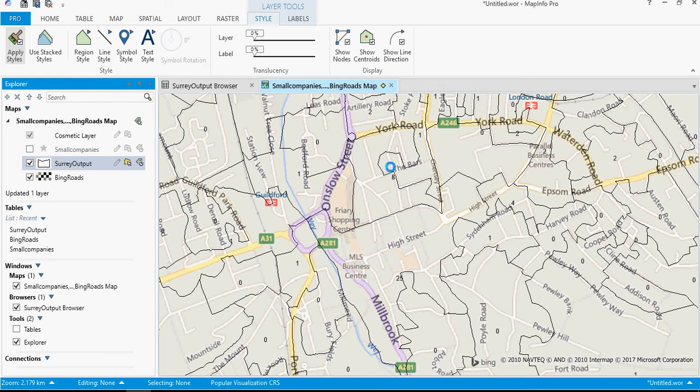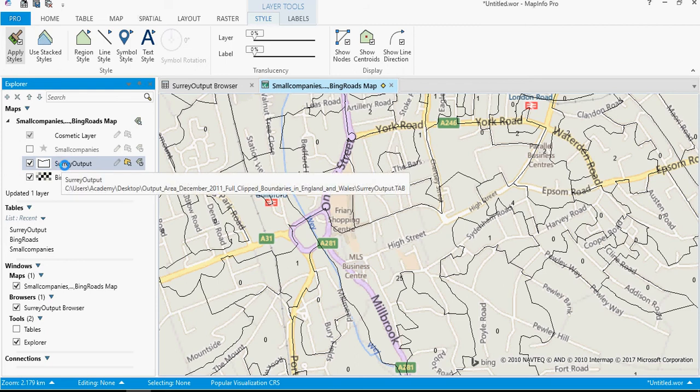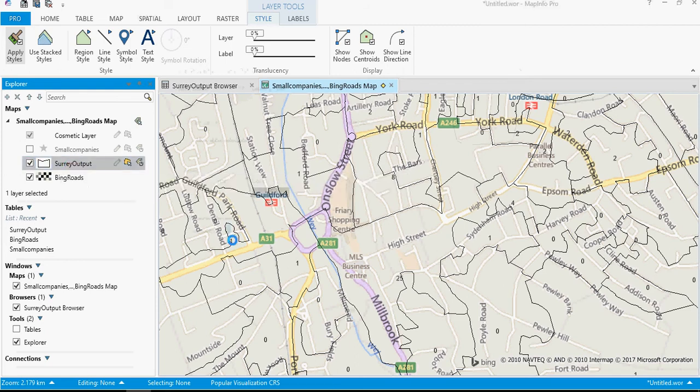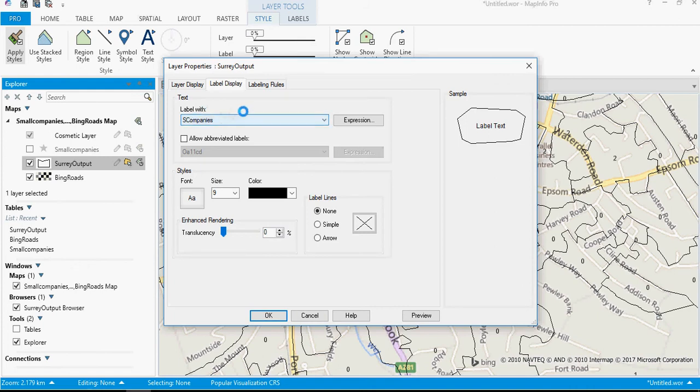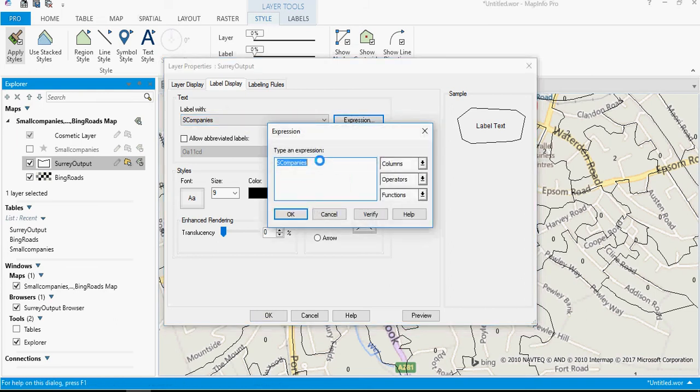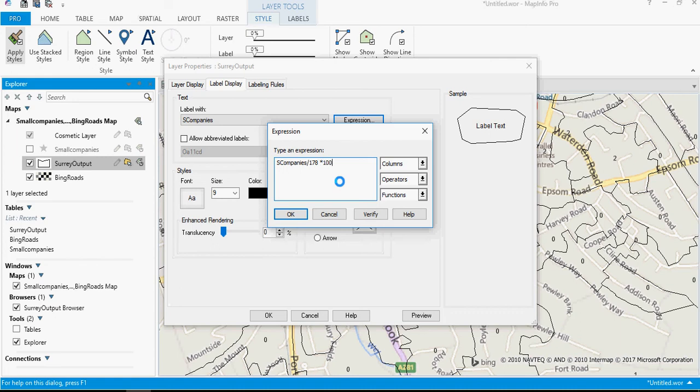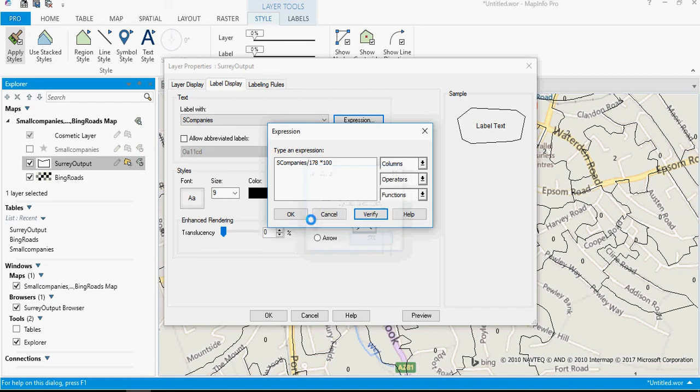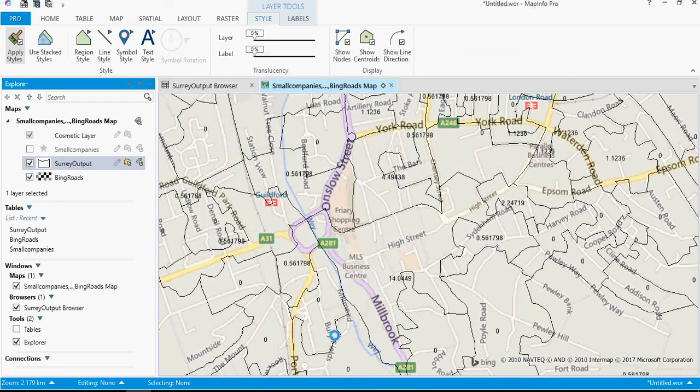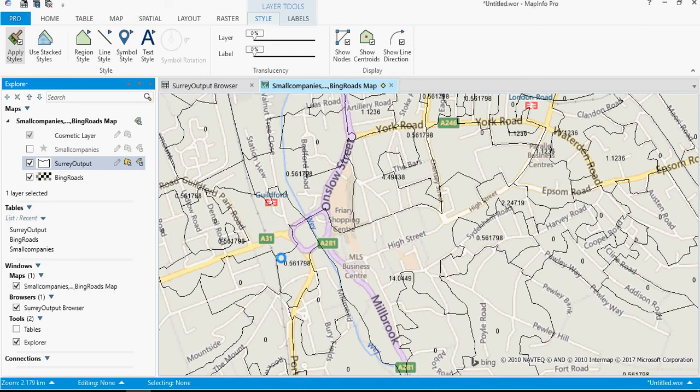OK, what else can we do with these labels? Well we could choose to see rather than seeing how many companies there are, we could see how many small companies there are as a percentage. So if I go to Expression, I can say s_companies divided by, and from my other file there are 178 small companies, and I'm just going to say times 100 to give me the percentage. I verify my syntax, yes that's OK, click OK and OK. There we have our percentages, but these are actually showing me too many decimal places.